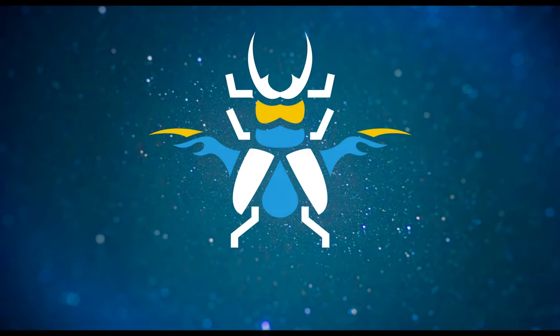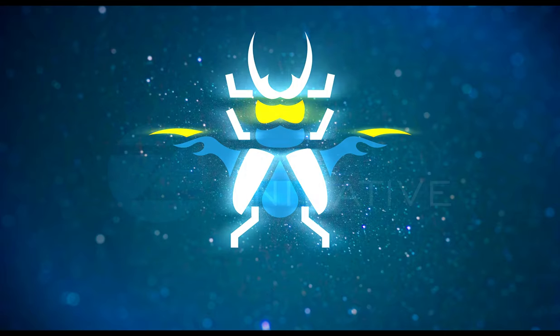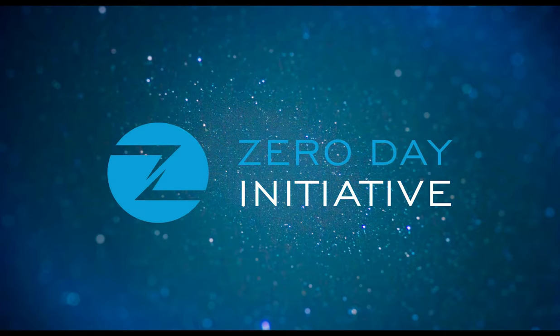Welcome to a ZDI exploit demonstration overview. This video covers an authentication bypass in the Avanti Avalanche MDM solution.